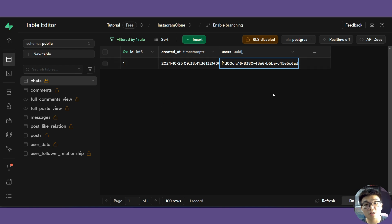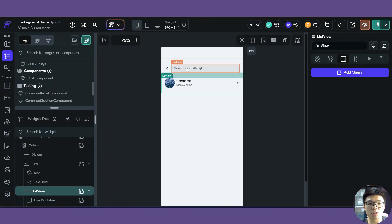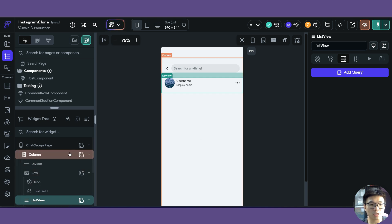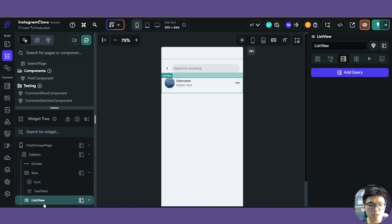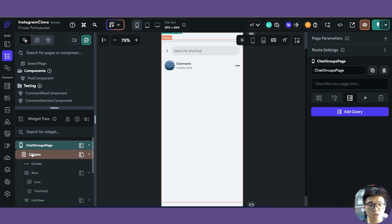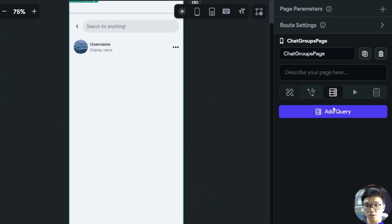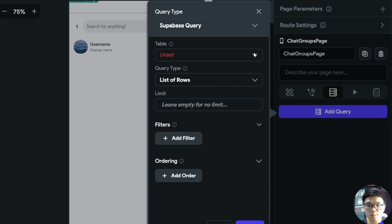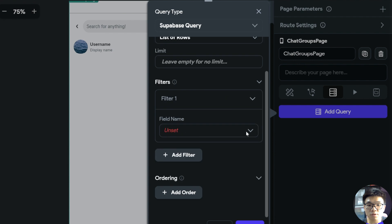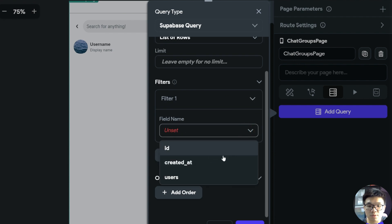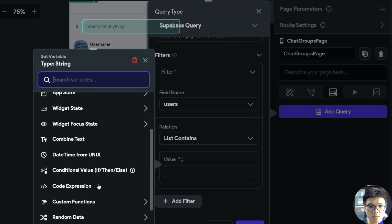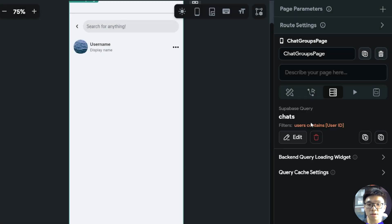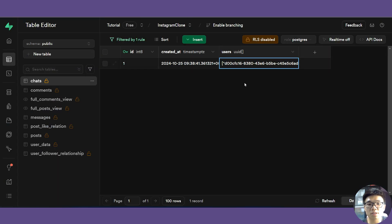We need our chats table, specifically the users column, to tell us which chats the user is currently in. What we first have to do is query our chats table so we know which chats the user is in. We do this on the chat groups page itself, not in the list view. With the chat groups page selected, add a Supabase query for our chats table, returning a list of rows. For the filter, we only want chats where the authenticated user's ID is contained in the users list.